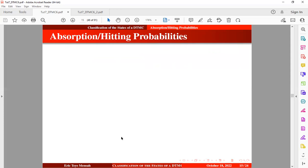Now on absorption probabilities, also known as hitting probabilities. In this session, I'm going to use an example to illustrate the concept of absorption or hitting probabilities.